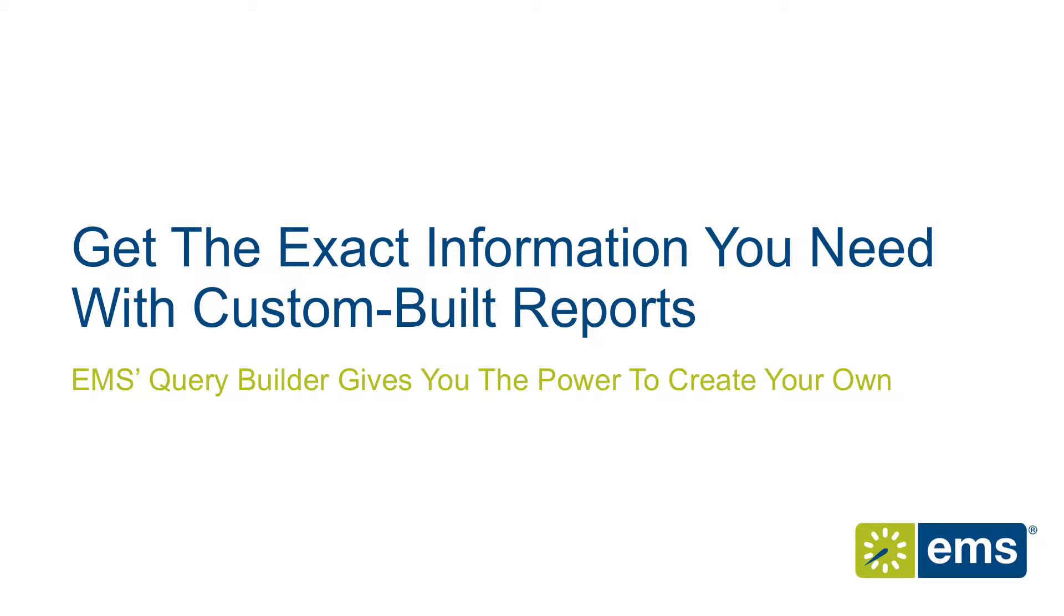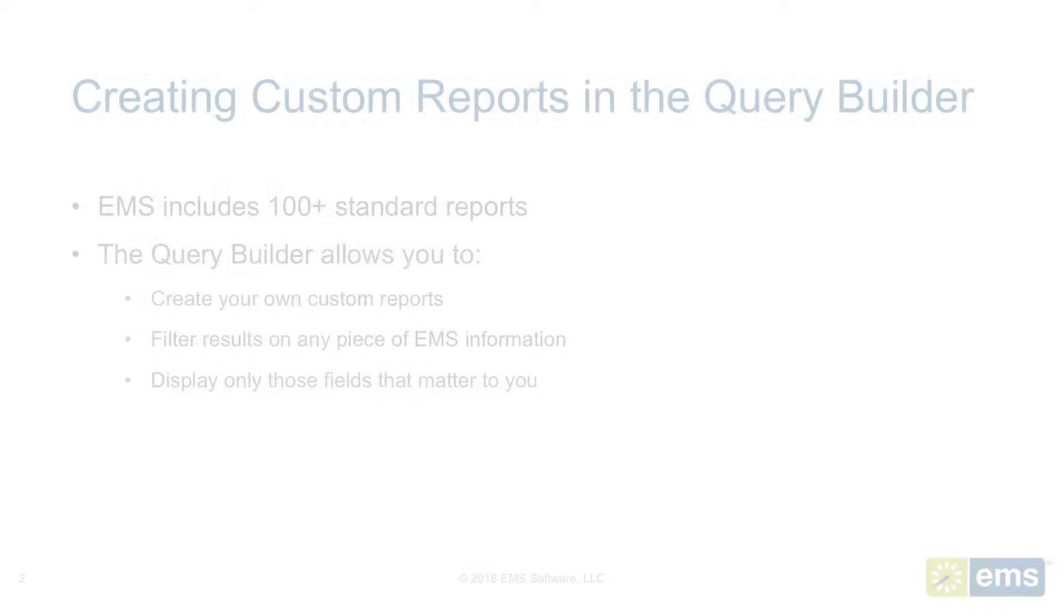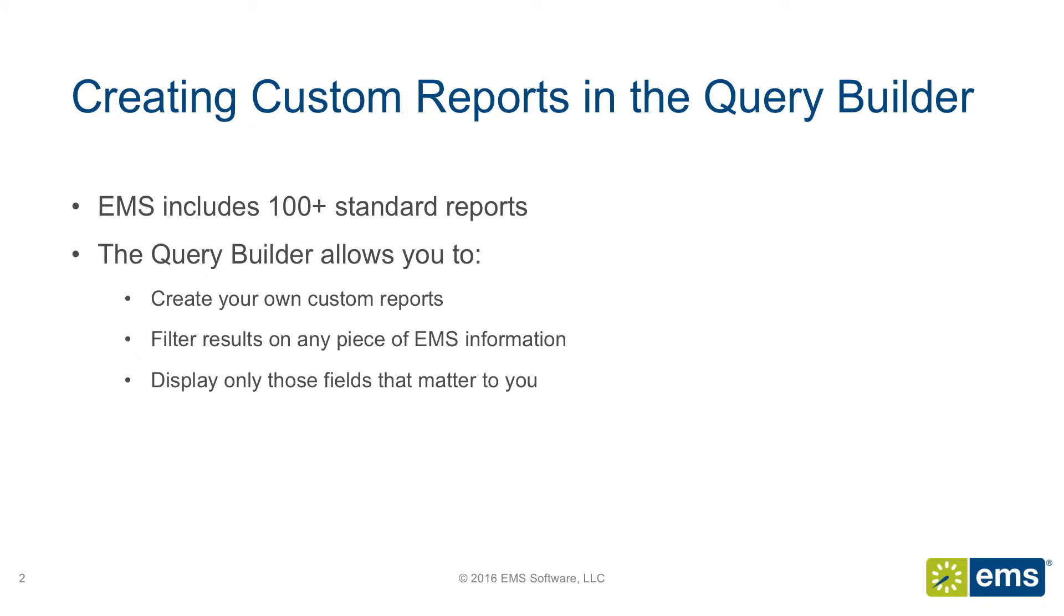No system is complete without the ability to extract and utilize the data it collects. EMS provides more than 100 canned reports for you to use out of the box, but it also includes the powerful Query Builder that allows you to build your own reports containing the exact information required.